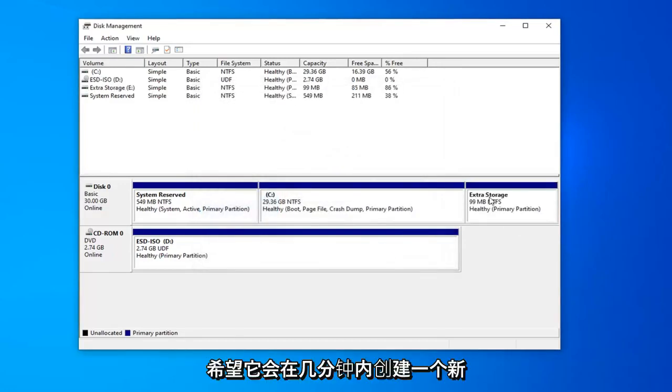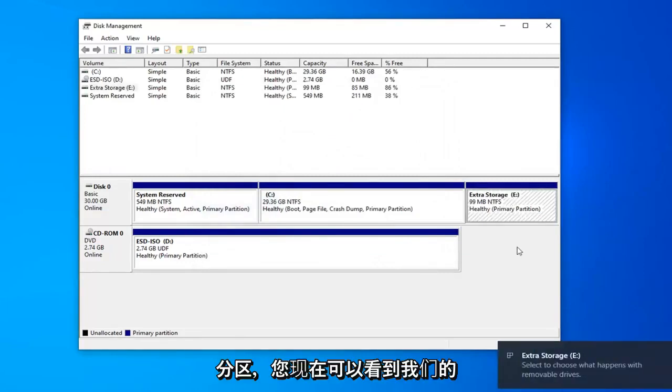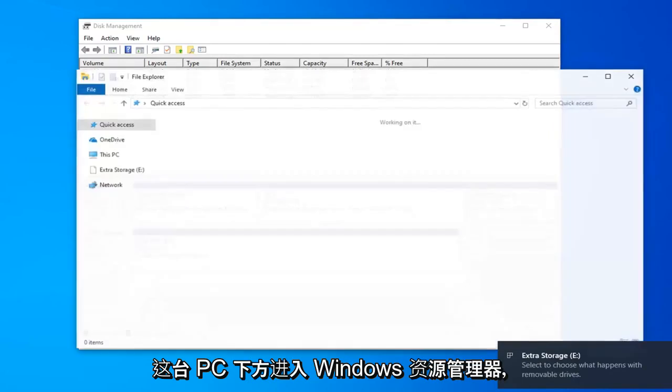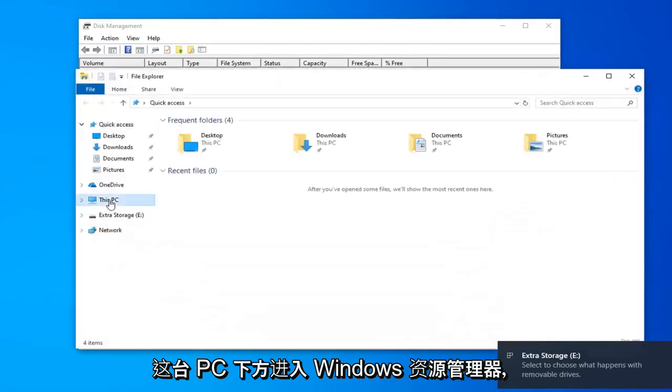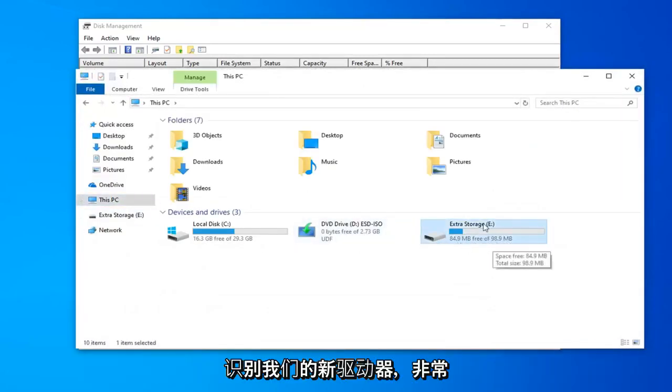And within a few moments, hopefully, it should create a new partition. And you can see now our computer is recognizing it. And if I went into Windows Explorer here, underneath this PC, you can see it's recognizing our new drive.